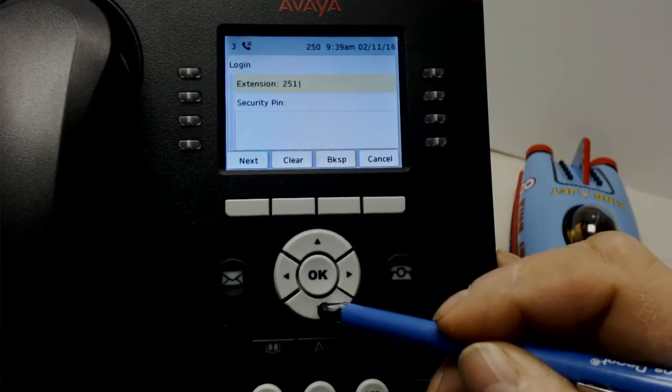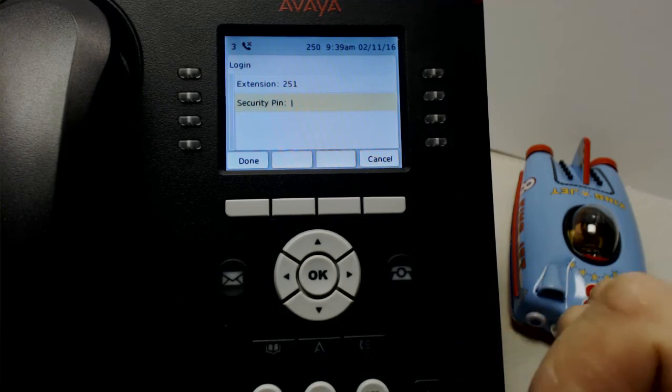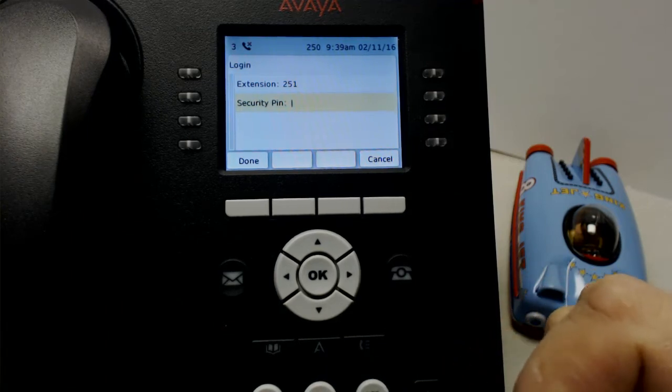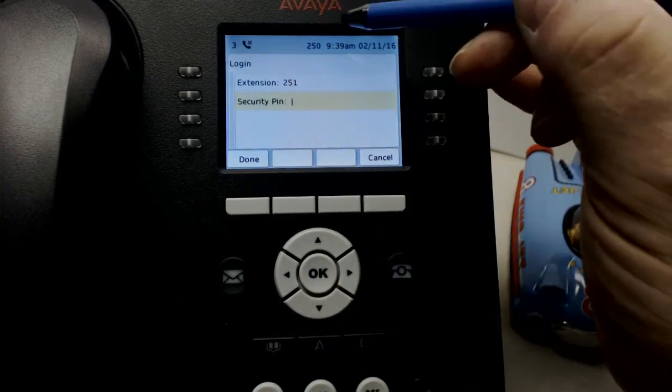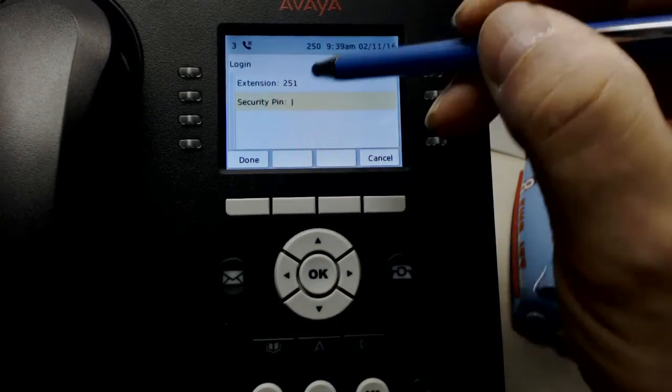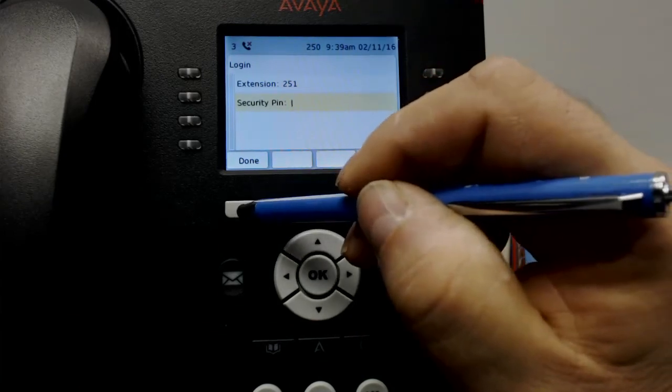Scroll down to Security PIN. Put in your password if there is any. There is none in this one. Notice we are currently at 250. We press Done.